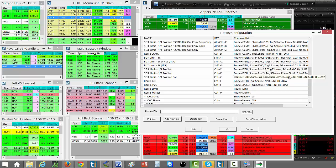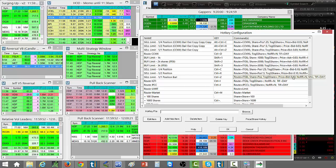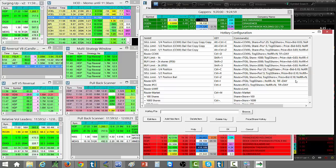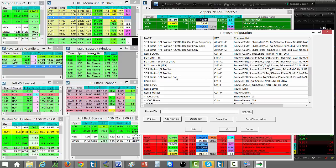This is going to be a limit order ten cents below the bid. So if the bid is four dollars, the limit order will be for 3.90. Obviously I want to get filled at four dollars, but if a stock is just dropping and I need to get out, I'll take some slippage. It'll give me ten cents of slippage. That's selling full, half, and quarter positions on the bid, below the bid.